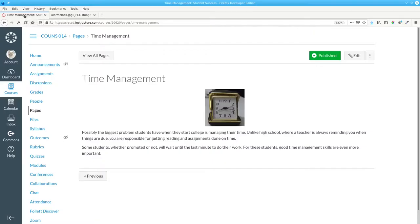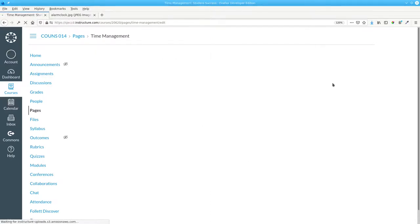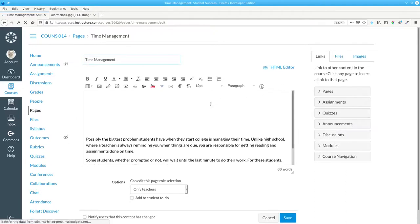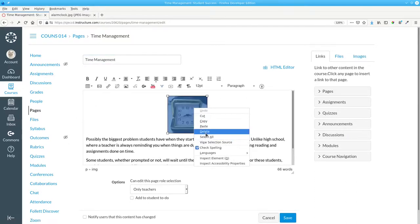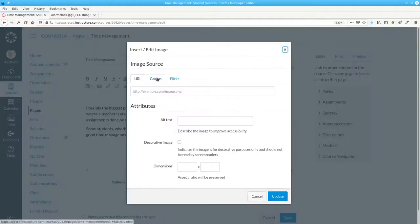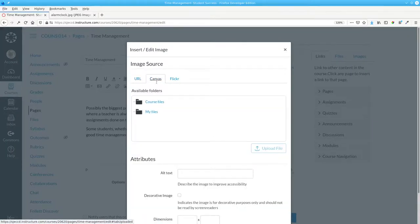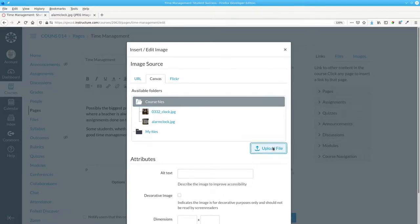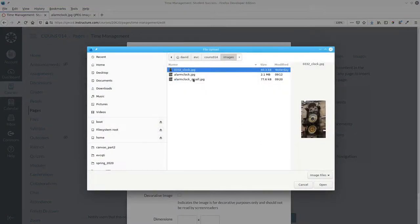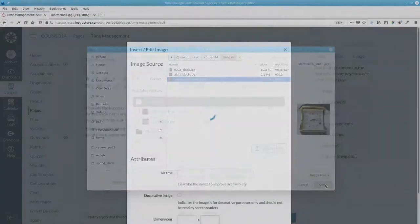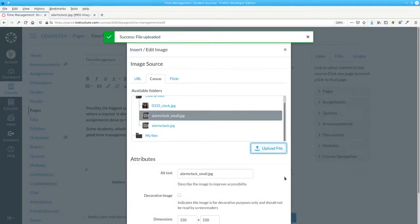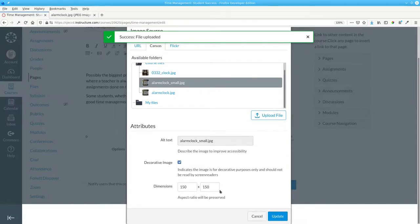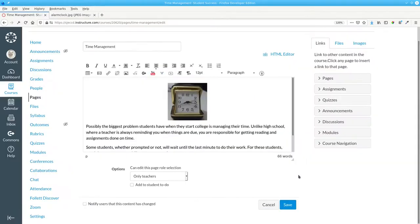Now I return to Canvas and edit the page. I'll get rid of the large image from the page. Embed an image on Canvas, course files, and upload the small alarm clock image which is decorative and a much smaller size, and save.